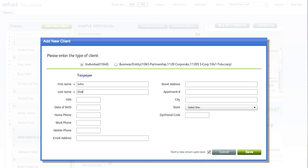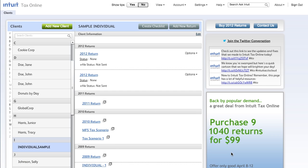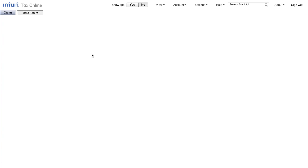Now, let's go into an existing return to enter some data. To do this, simply return to the client list, highlight the client, and then select the return. We will use one of the sample returns already loaded into the application.